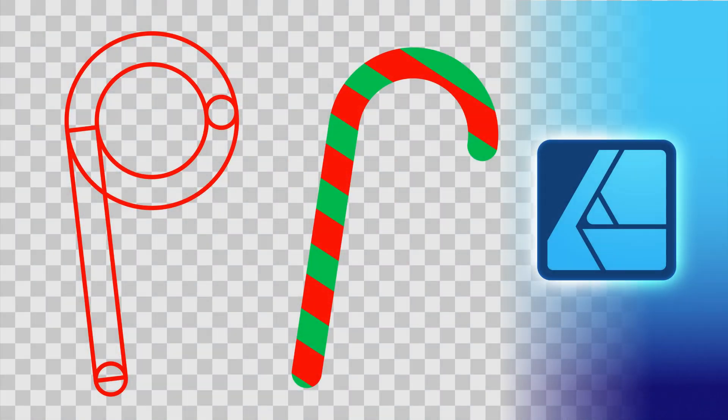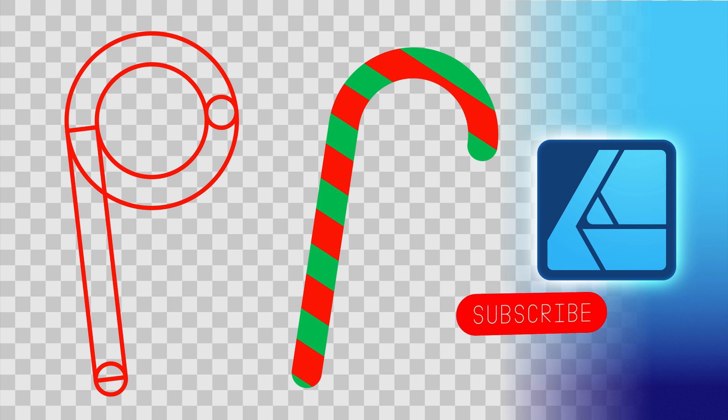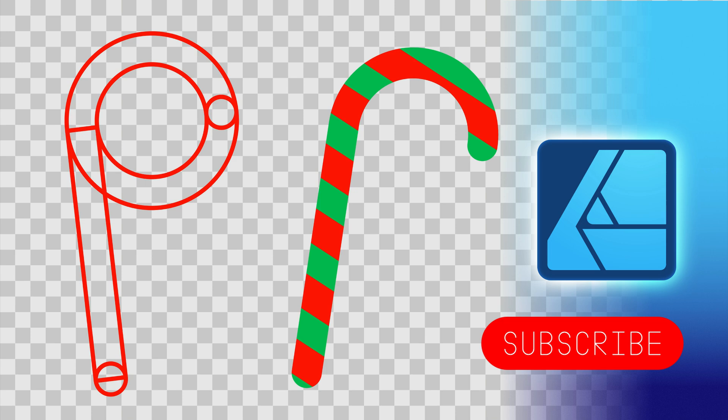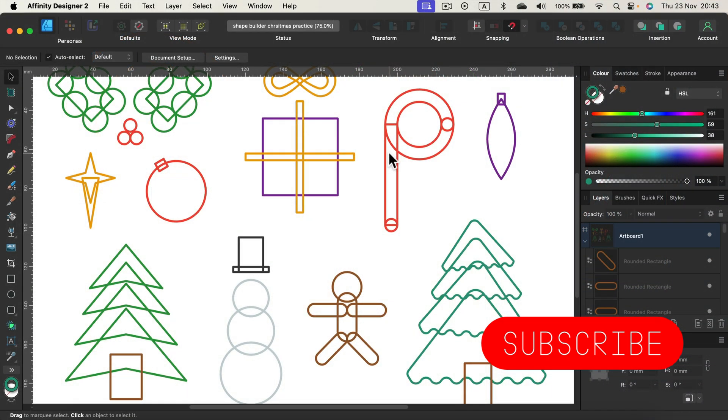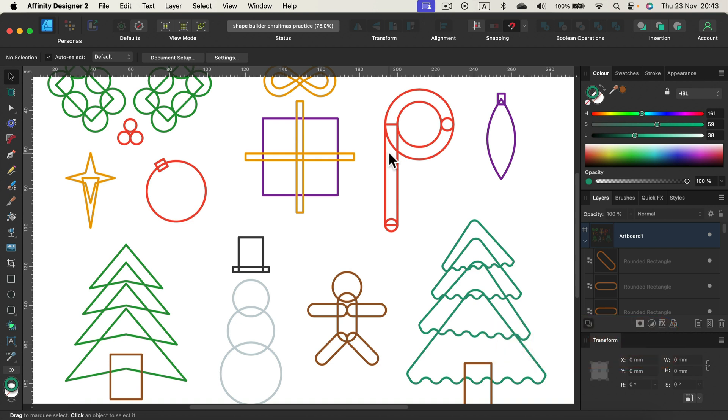Hey guys, today I'm going to share with you some nice Christmas cliparts, but there's a catch - I didn't finish them. We need to finish them together using a shape builder tool. I hope this will be a nice practice for you and as the final result you'll get some cliparts. Alright, so giveaway but IKEA style - you need to assemble this yourself.